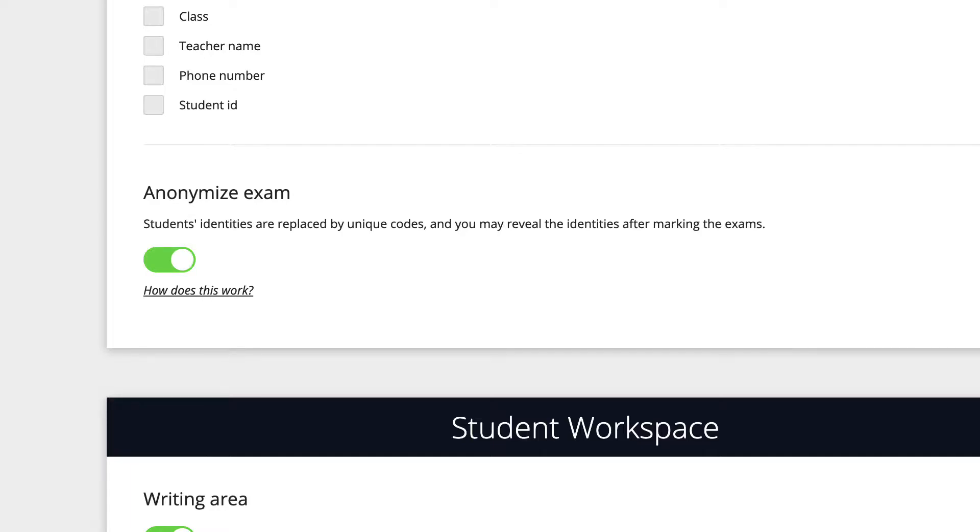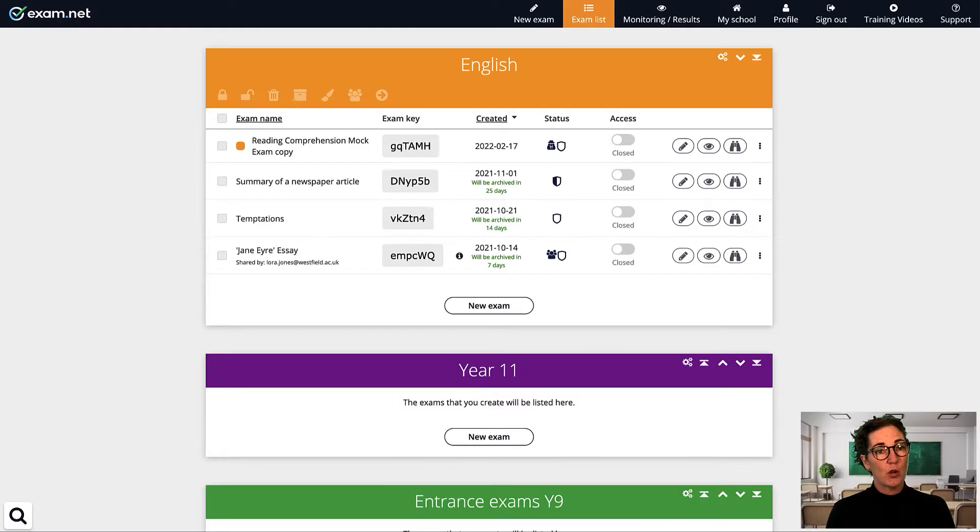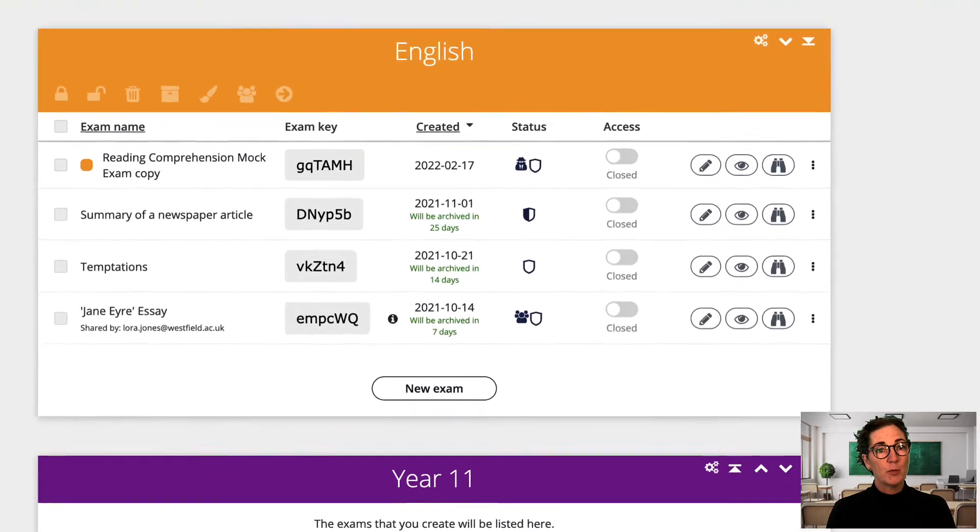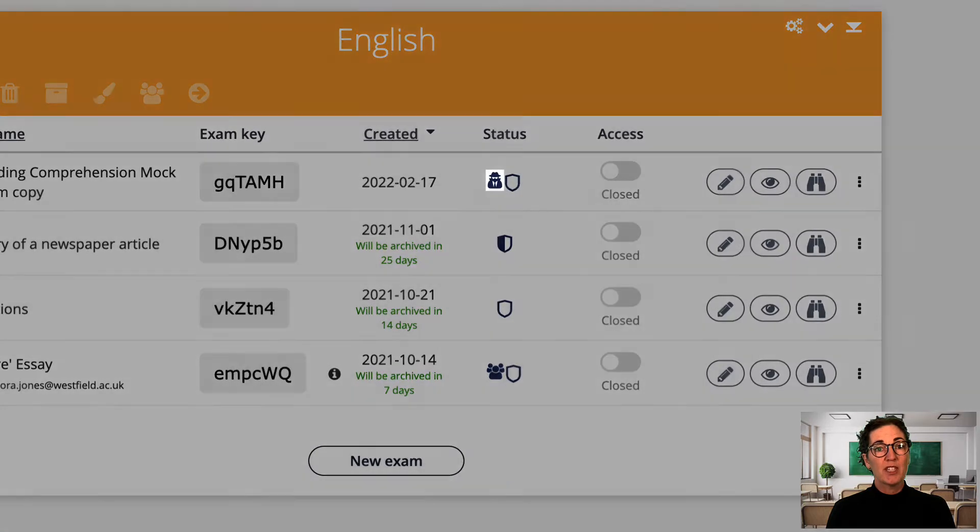When you save your exam and return to the exam list you'll notice this exam has a new icon in the status column. Anonymous exams show a secret agent icon here.